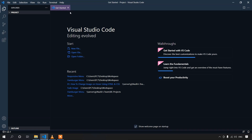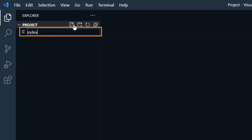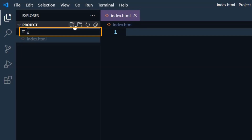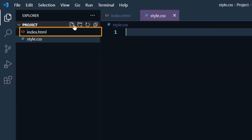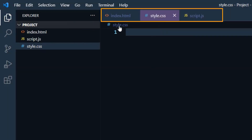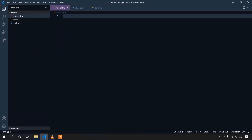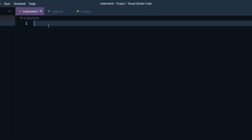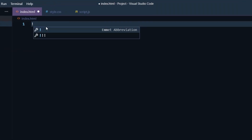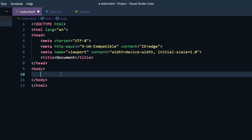Now we need to create the required files for this project. First create the HTML file, then the CSS file and the JavaScript file. Let's go to the HTML file and create our markup first. If you are using Visual Studio Code, you can use a shortcut by typing an exclamation mark and pressing Tab to get the starter code.